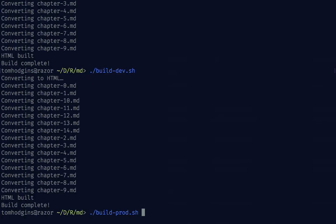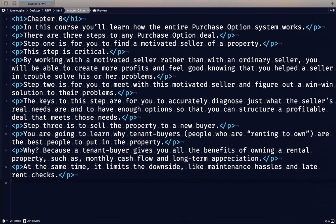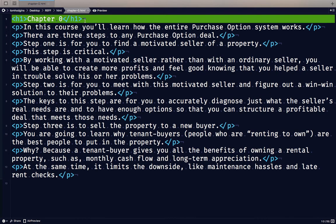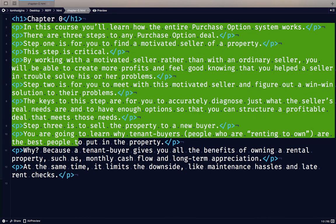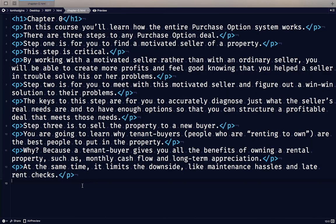And when we build it for production, you can see that this file does not have the CSS at the top. It still has our title. The rest of it is the body of our file, markdown converted to HTML, and there's no navigation at the bottom.